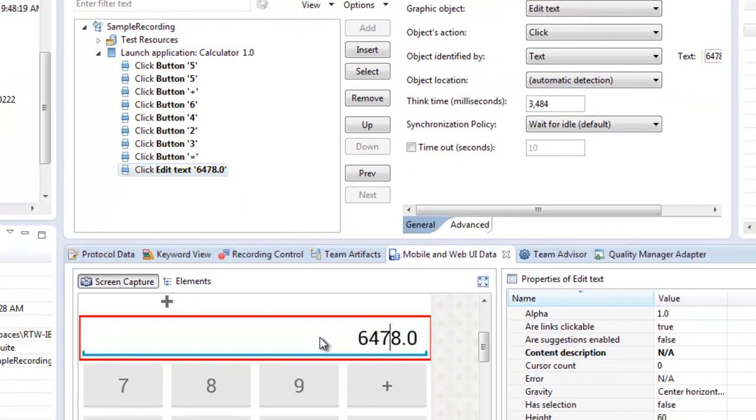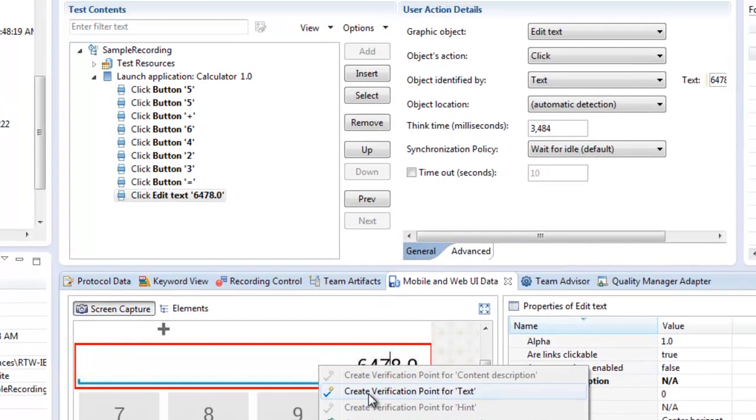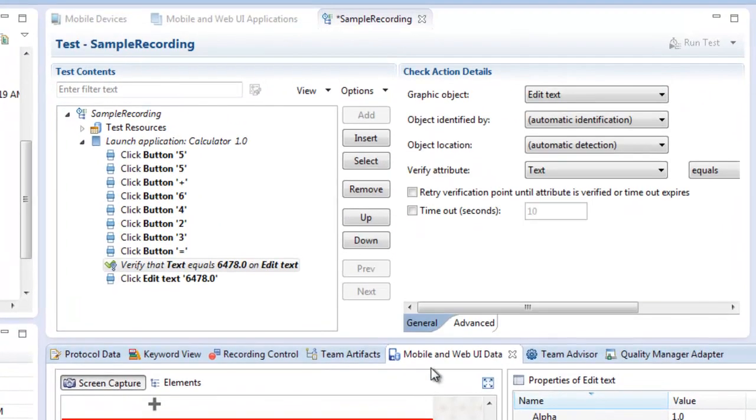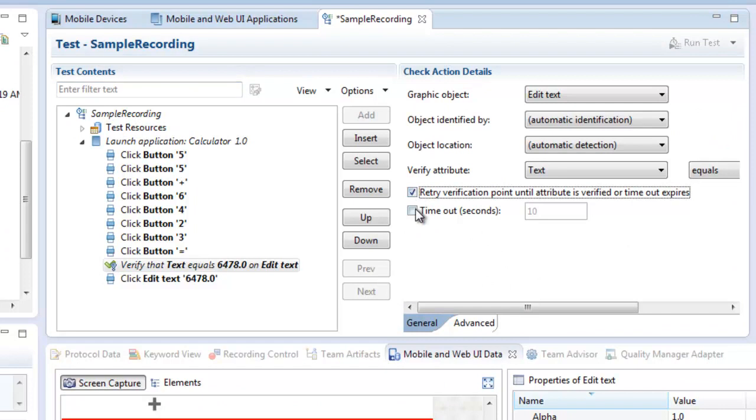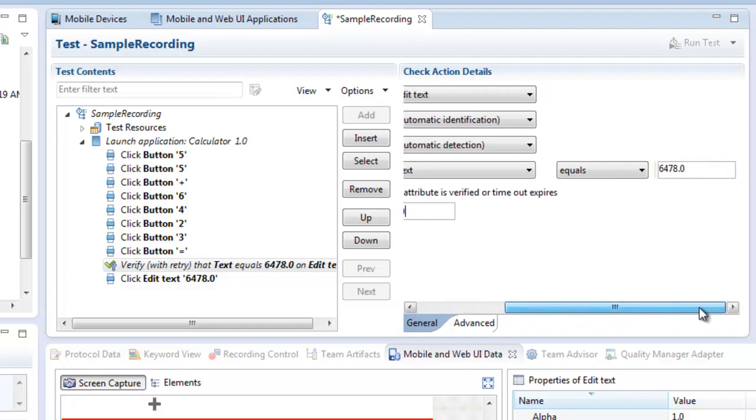In this case, we also want to verify the value we have on the display. Here we configure our verification point, also for an error, because we changed the expected value to a wrong value.